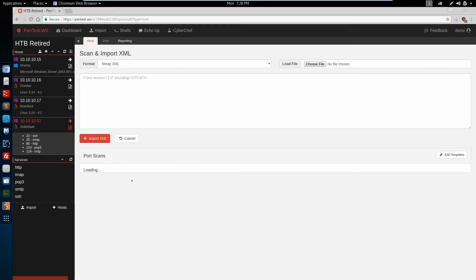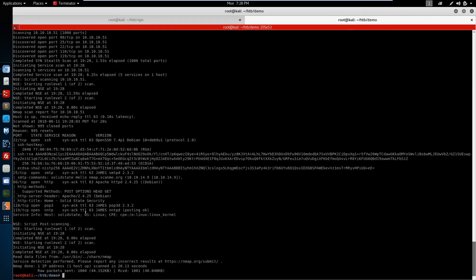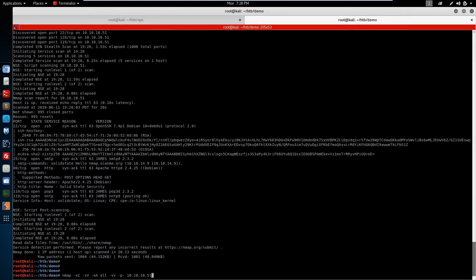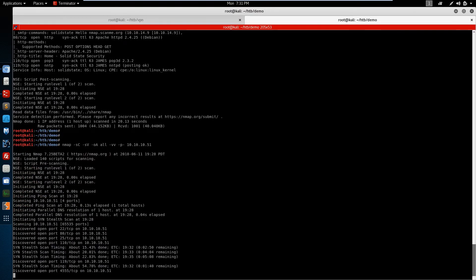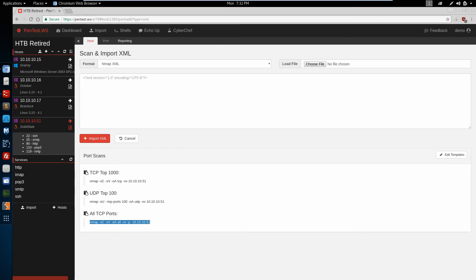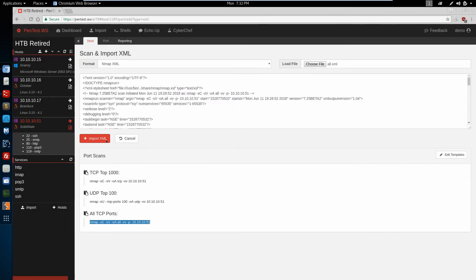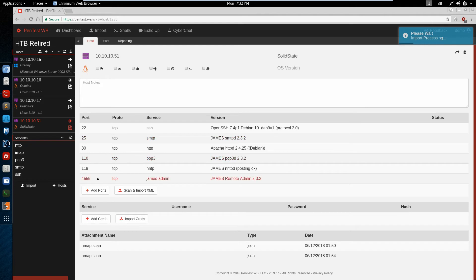Now let's run another scan, and this time we're going to run all TCP ports. Now that scan is complete, we can see that NMAP discovered a new port — 4555 — which we didn't get during our initial scan. So if we import this new file, the all.xml file, it doesn't overwrite any ports that are already there. It simply adds to the port list. Now we have port 4555 for the Solid State machine.